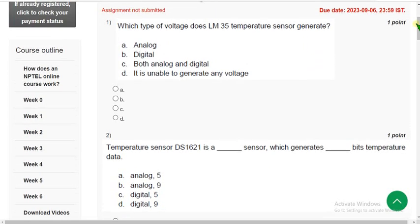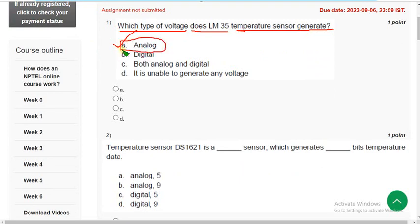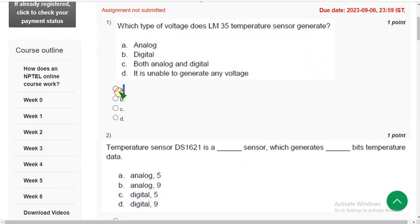Let's see the first question. Which type of voltage does the LM35 temperature sensor generate? The correct answer is option A — Analog. It generates analog type of voltage.